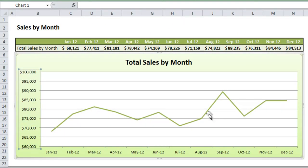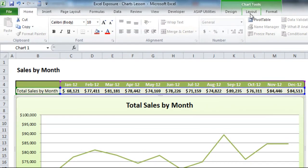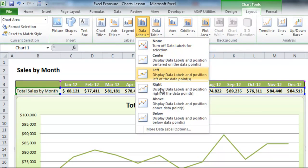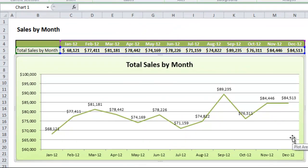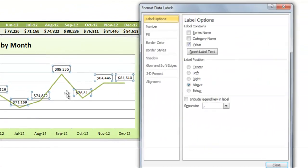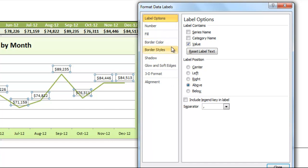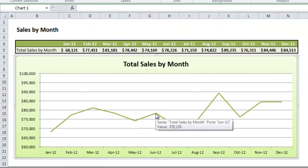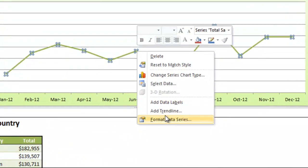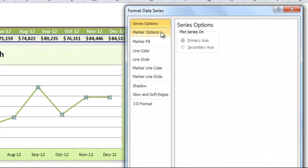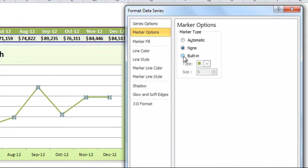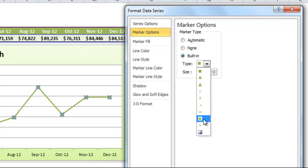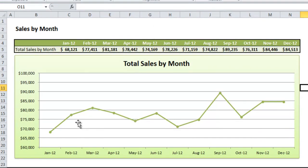Now we get a much more readable chart showing the trending over months. You could go to Layout and add data labels to show the values for each month, and you can right-click your data labels and hit Format to see various display options. I'll remove the data labels. You can also click on the line itself, right-click, and do Format Data Series to add a marker — a visual point on the graph showing where each month's value is. I'll click Built In and choose a large dot, then hit Close. Now it's a little easier to tell where each month hits along the line.